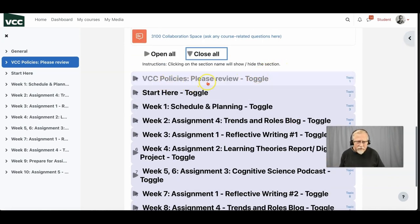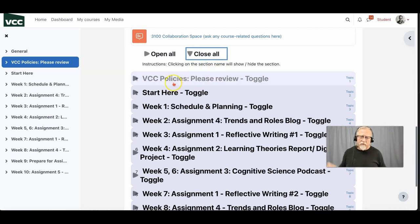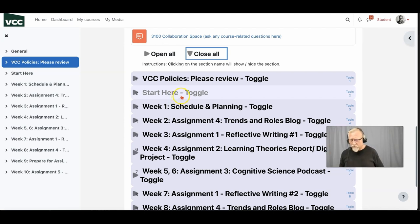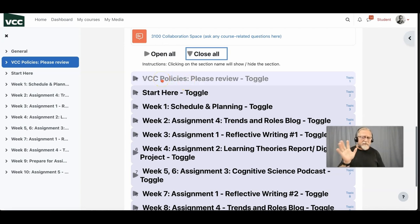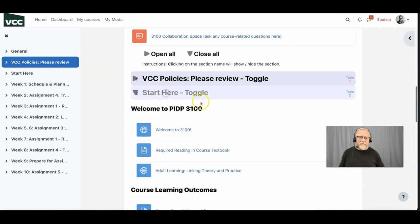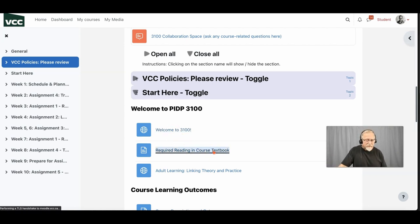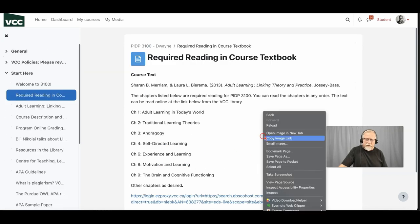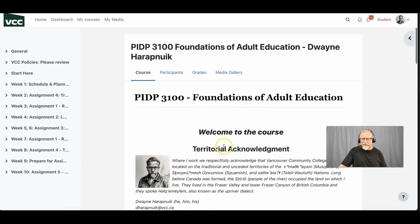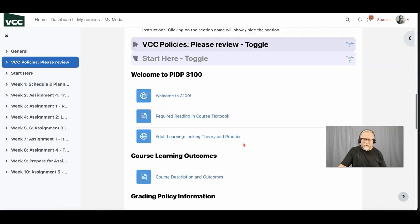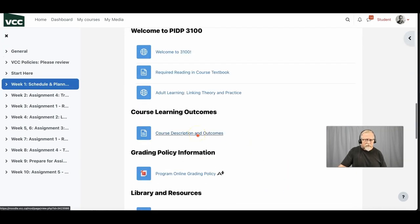The VCC policy section covers adding, dropping, and other administrative matters. It won't necessarily help you in this course directly, but if you run into trouble and need extended time or similar accommodations, it can be helpful — so take some time to review it. The 'Start Here' section is the first place you should go. It includes a welcome video, points you to the required readings in the textbook, where to get the textbook, and the course learning outcomes.